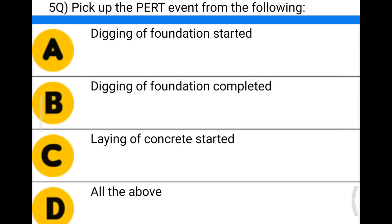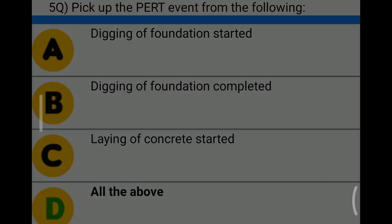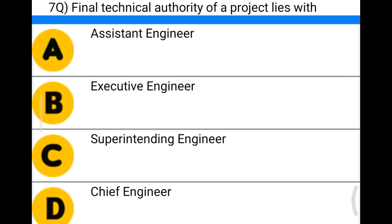Next question: pick up the PERT event from the following — Option A: digging of foundation started, Option B: digging of foundation completed, Option C: laying of concrete started, Option D: all of the above. The correct answer is Option D, all of the above.